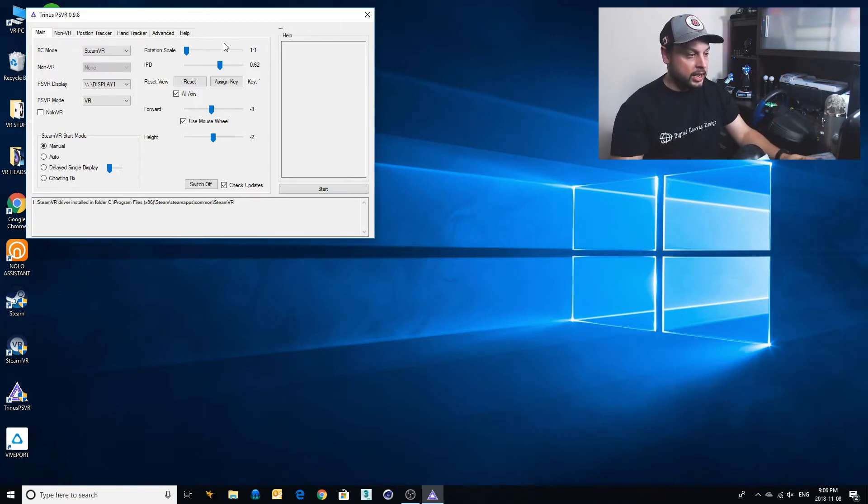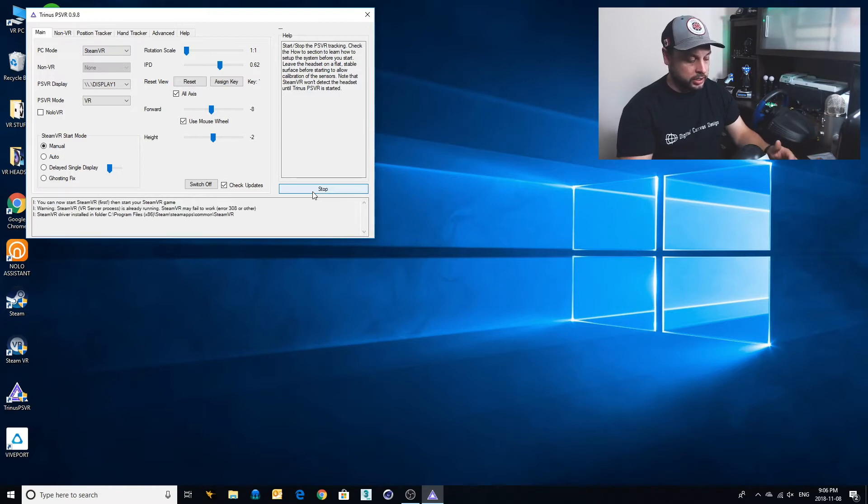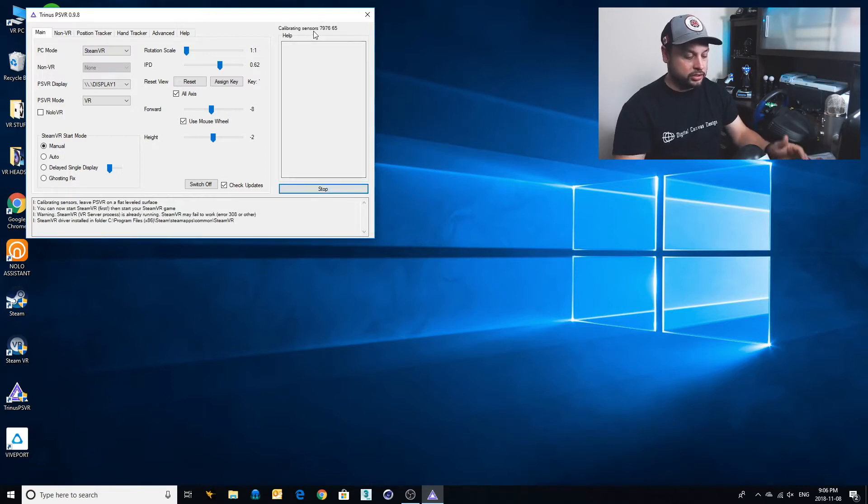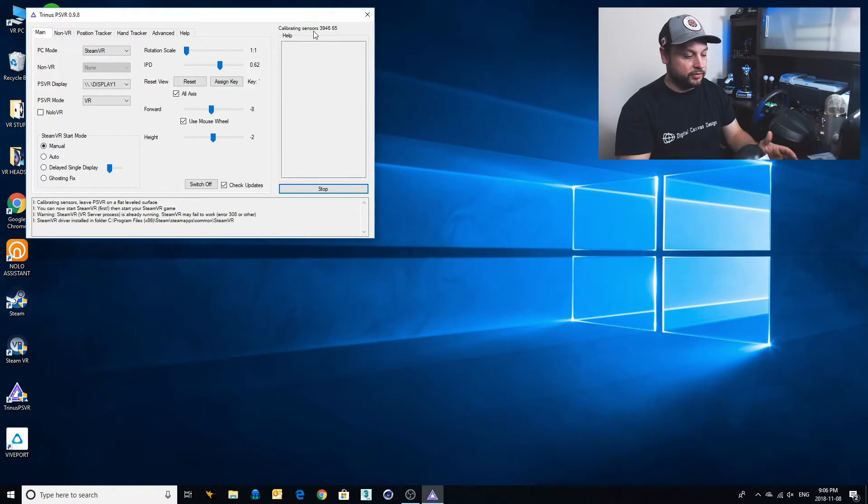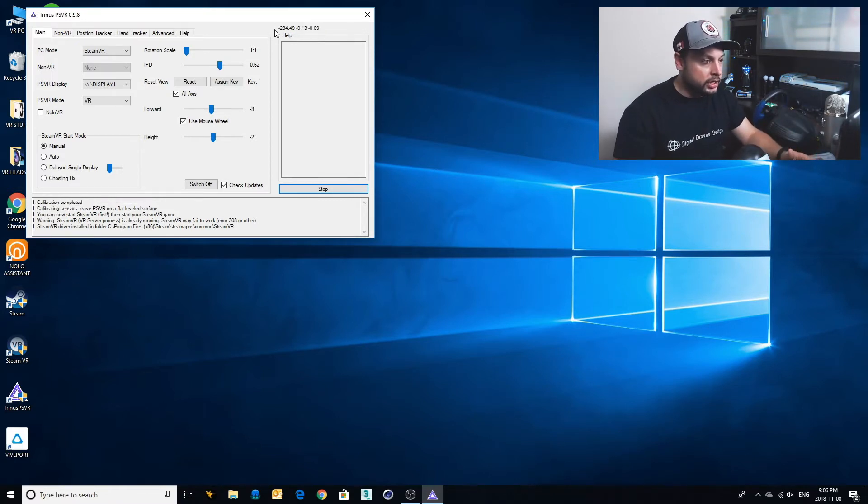And you'll notice that when you start up Trinus, it is going to calibrate the sensors and you're supposed to keep it on a flat surface and leave it in the direction that you're going to be using it. And here's your numbers.